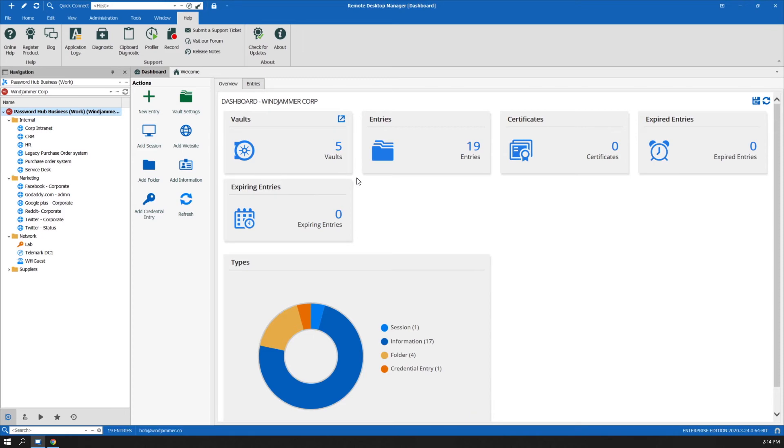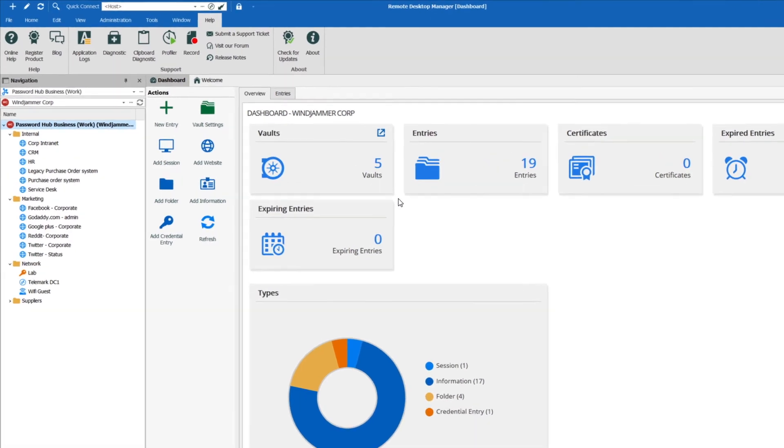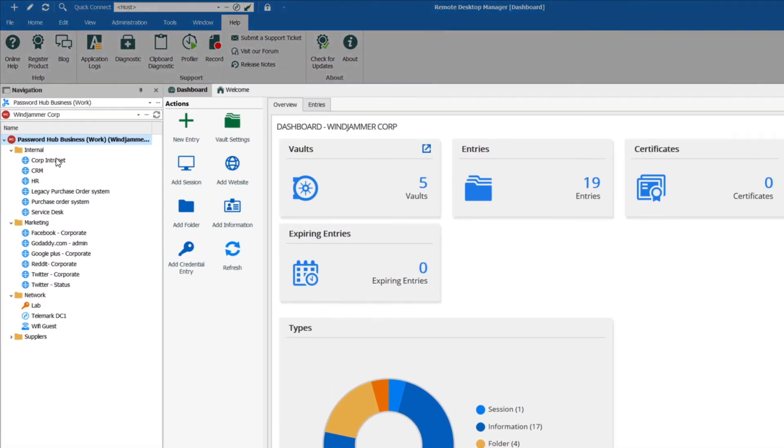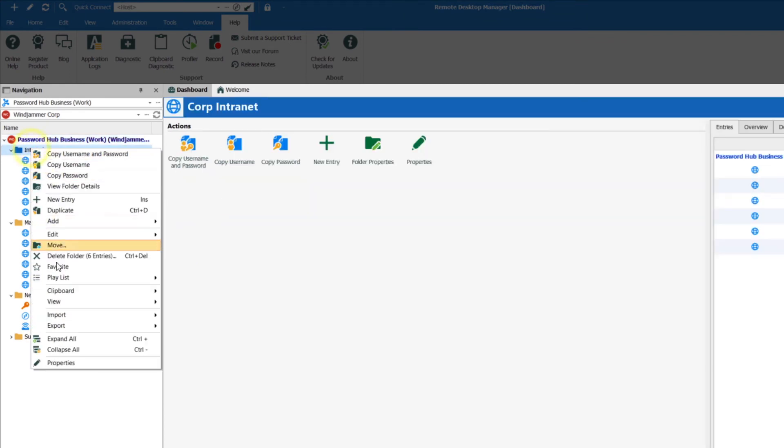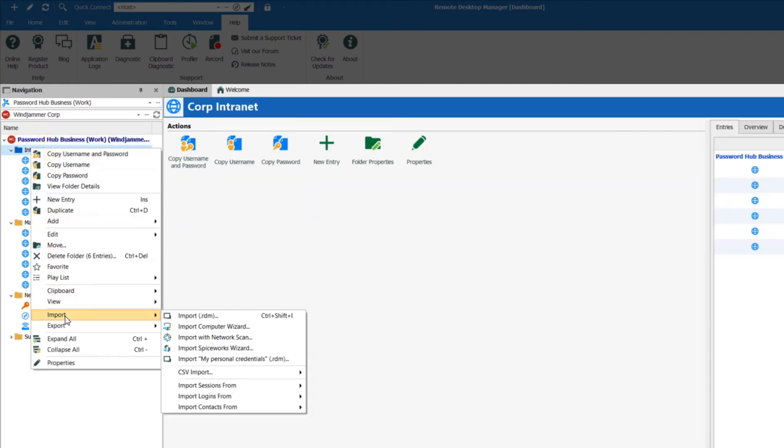And it also gives you more flexibility since you can import data from a wide variety of sources. So if I go here and I right-click on a folder and I say Import, I can actually go and import an RDM file if I have a Remote Desktop Manager file available with credentials.